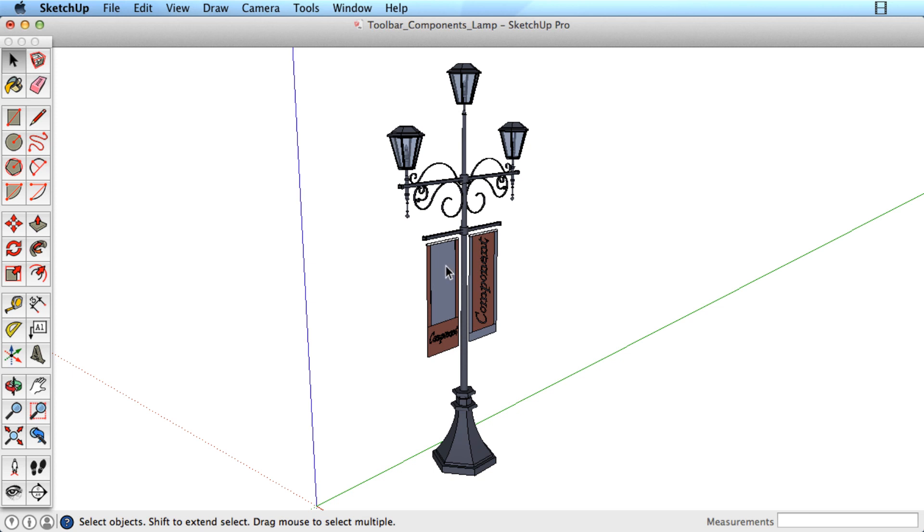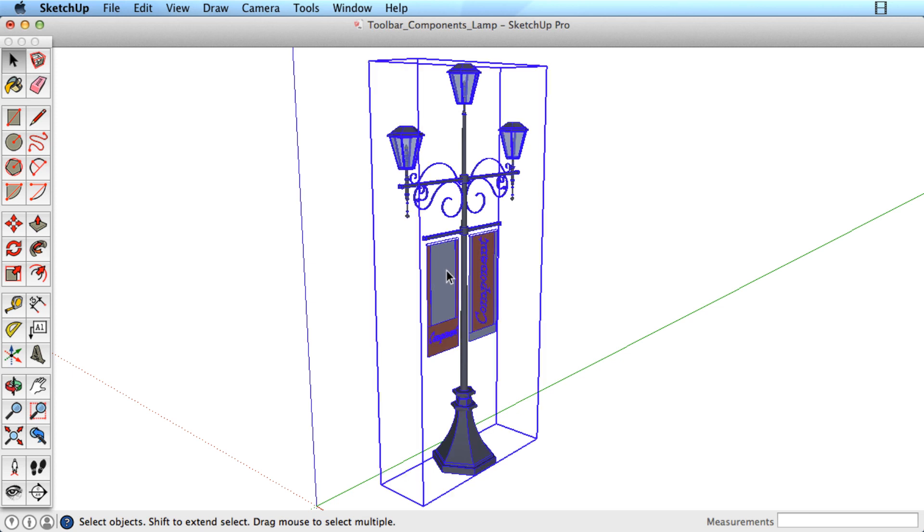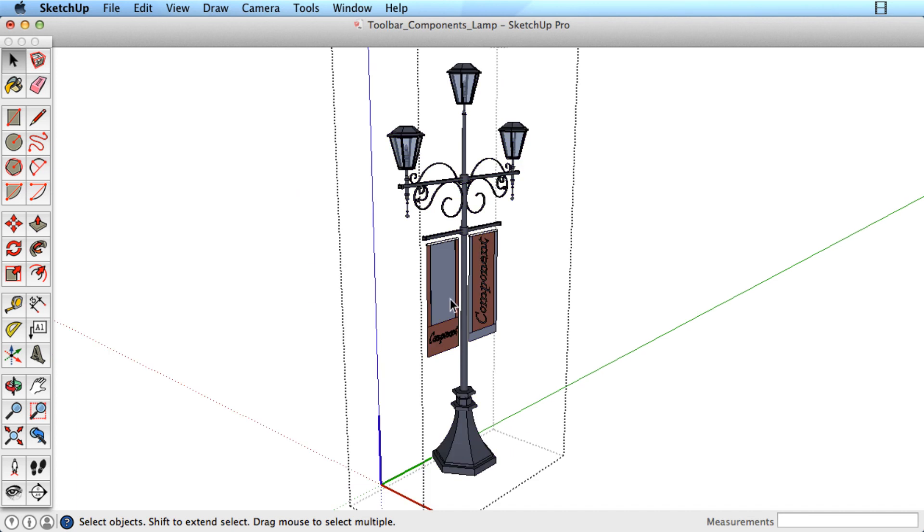You can see when you're editing a component by observing the bounding box. It is solid and highlighted when the component is picked, but becomes a dotted bounding box when you are editing.